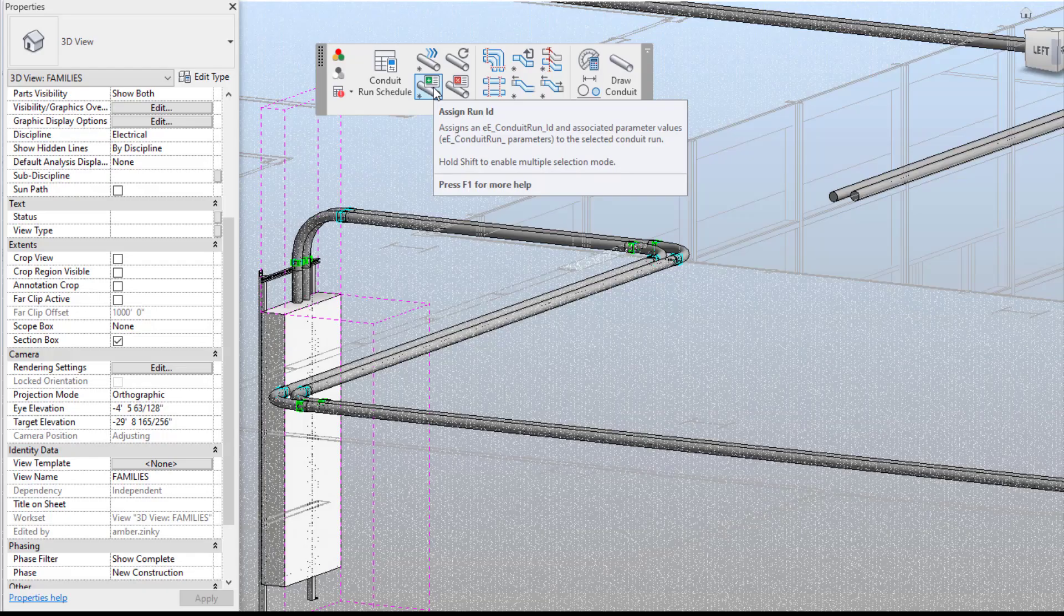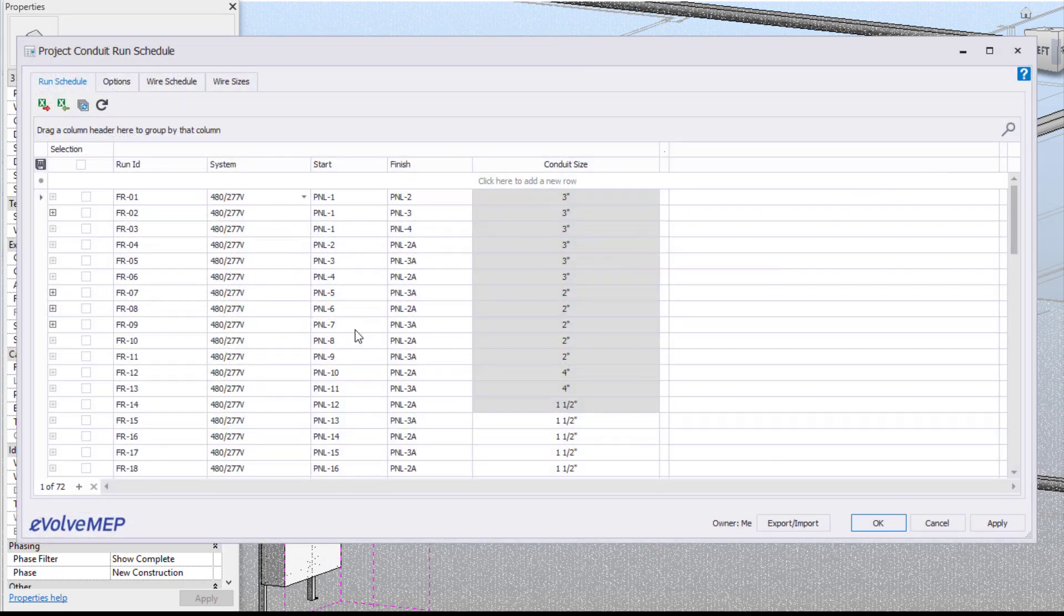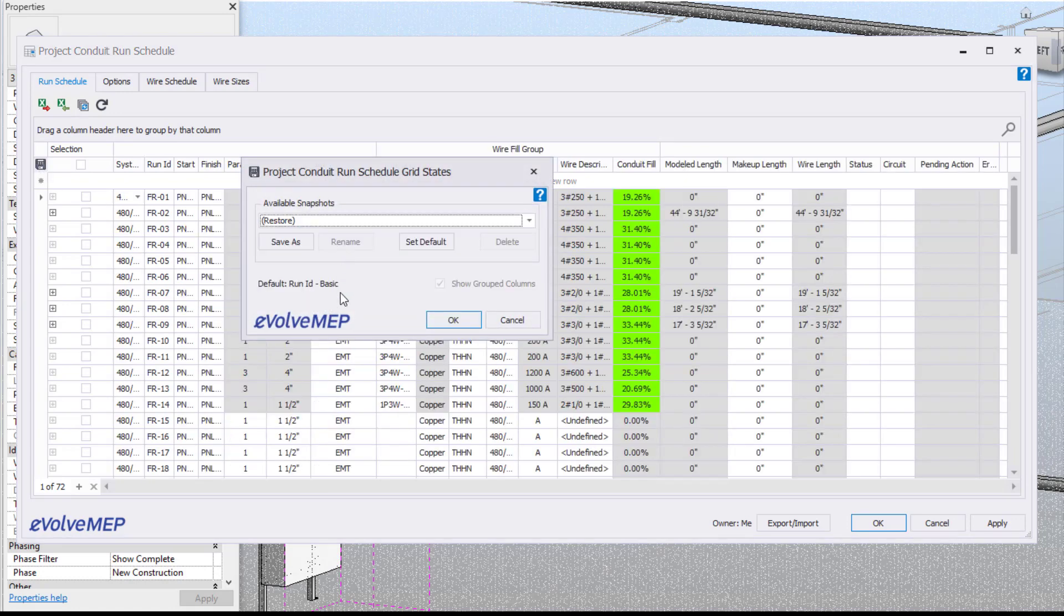Today we're going to be talking about some features for our assigned run ID within Evolve Electrical. So to dive right in we're going to go into our content run schedule. I'm just going to show you an overview of some of the information that lives within our content run schedule.